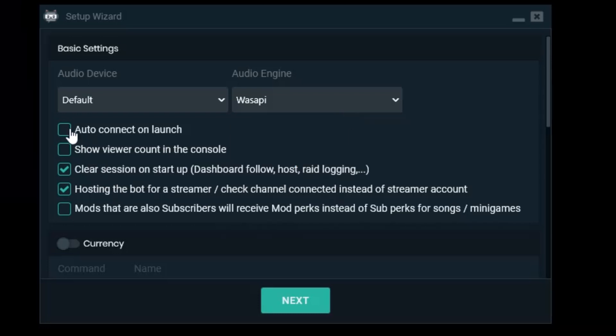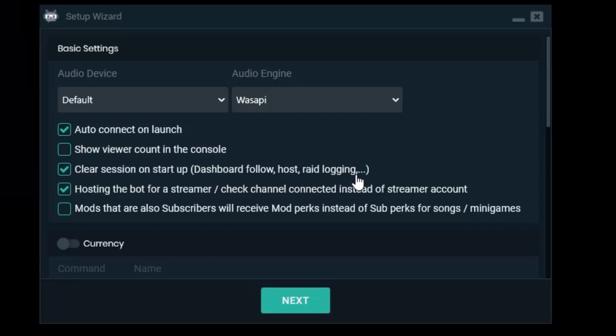I want my bot to auto connect on launch. I don't want to see viewer in the console or the viewer count. So I'm not going to check that. Clear session on startup is needed for host alerts for example. So when you restart the bot you also clear the log so the bot knows that okay this is a new session. I should announce all hosts, all follows, et cetera. Otherwise it will only allow people to host once to get the notification and if you don't clear it manually then it won't show up.